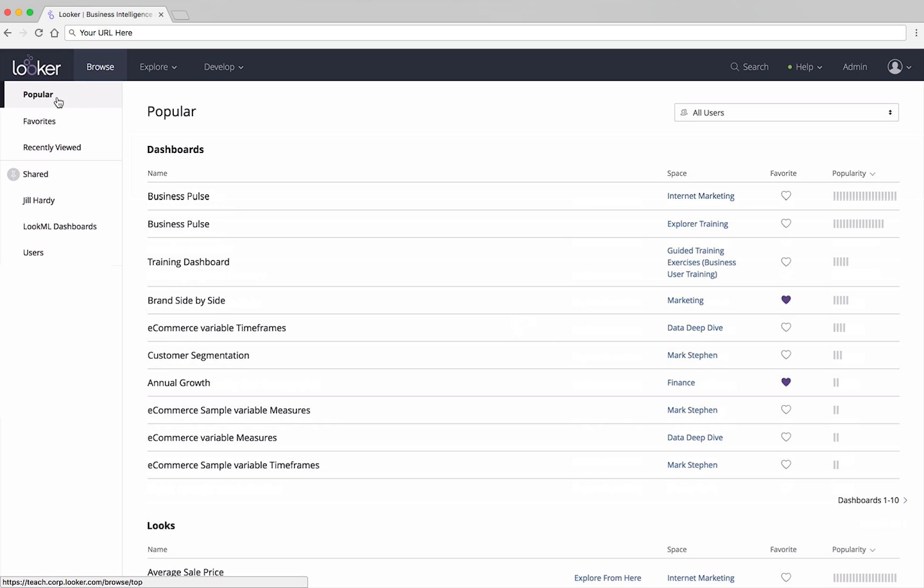Or, you can choose to see the most popular content for a particular group, if your admins have set them up.